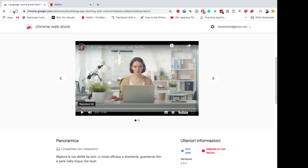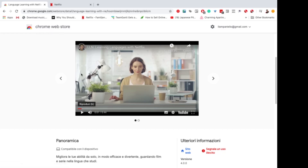Hi guys, this is Luca Lampariello from LucaLampariello.com and today I wanted to make a video which is a little bit special. As you can see, I am on the Chrome Web Store and I'm looking at Language Learning with Netflix, which is a Chrome extension.